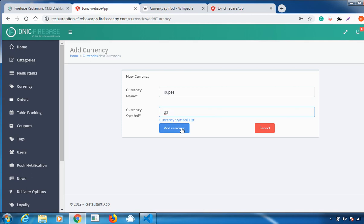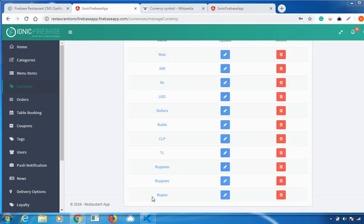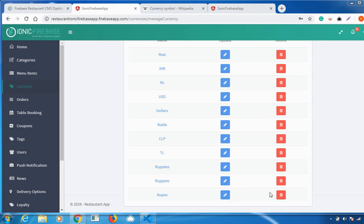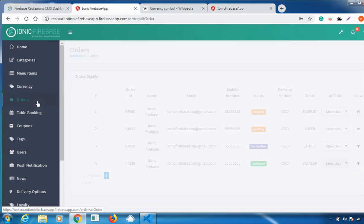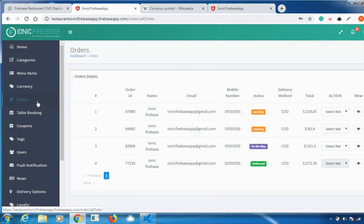Click Add Currency and whatever currency you added will appear here. If you want to edit it, you can go and edit it. If you want to delete it, you can delete it easily.